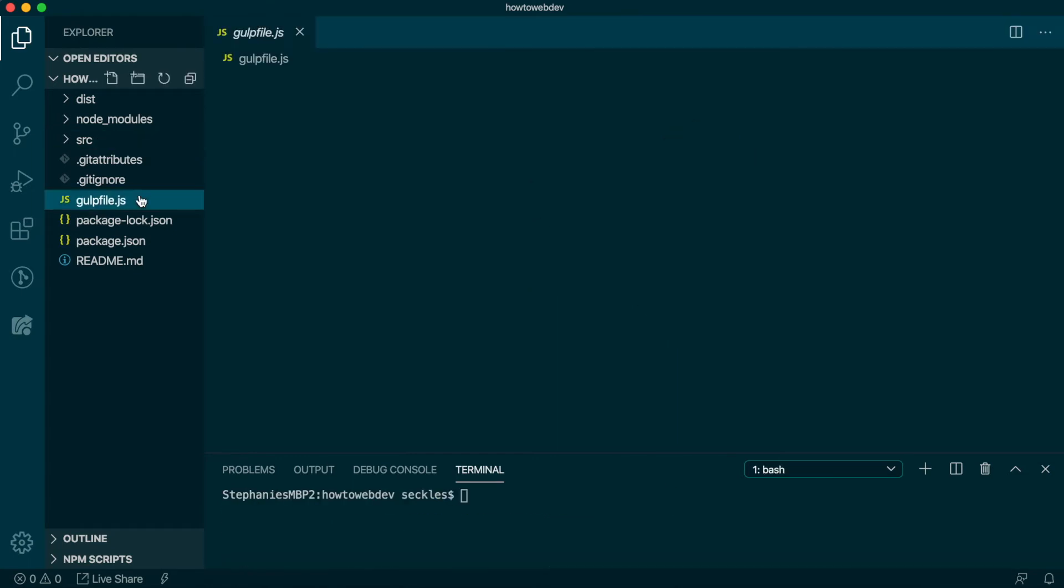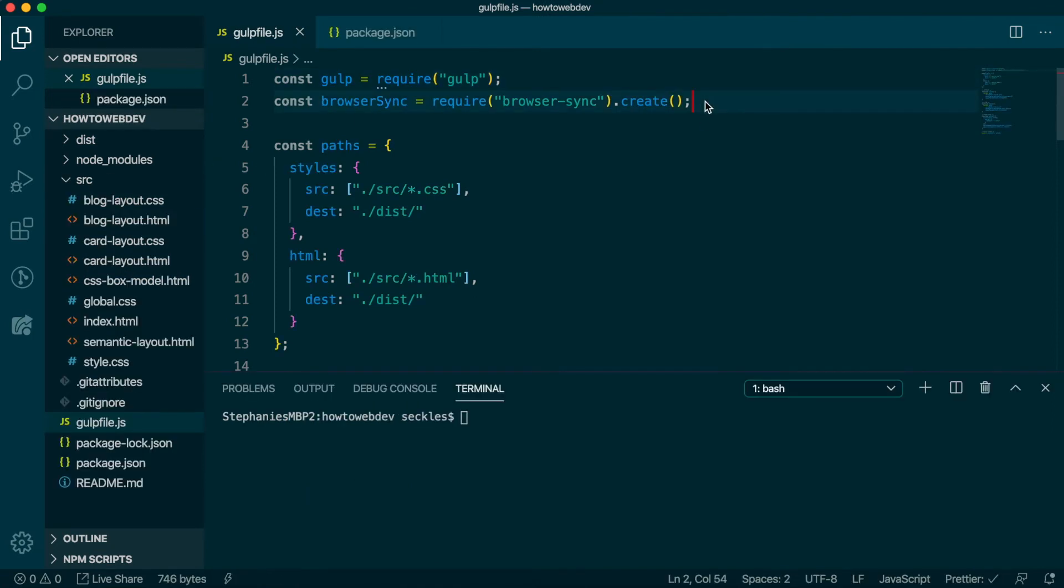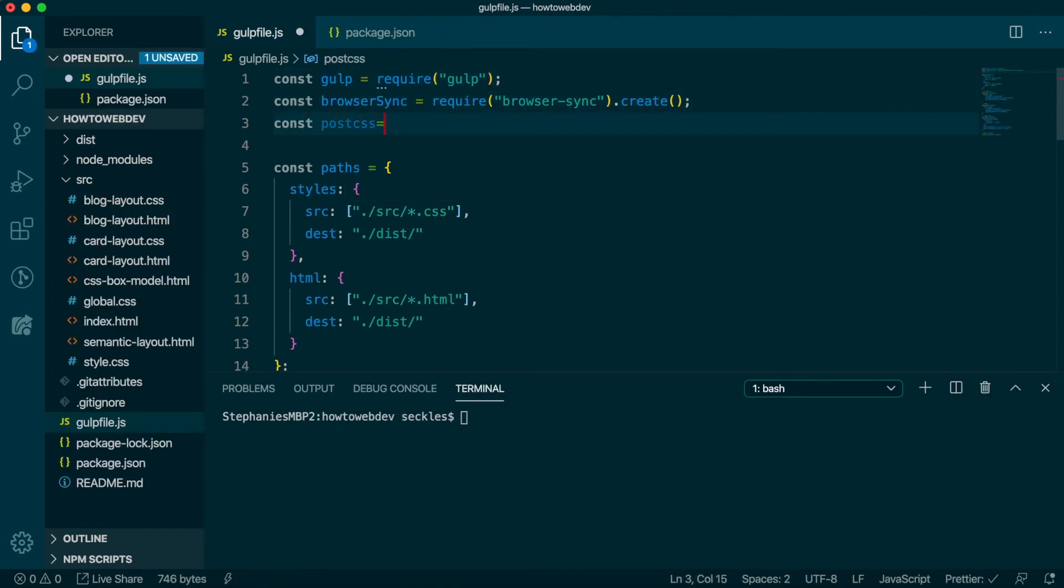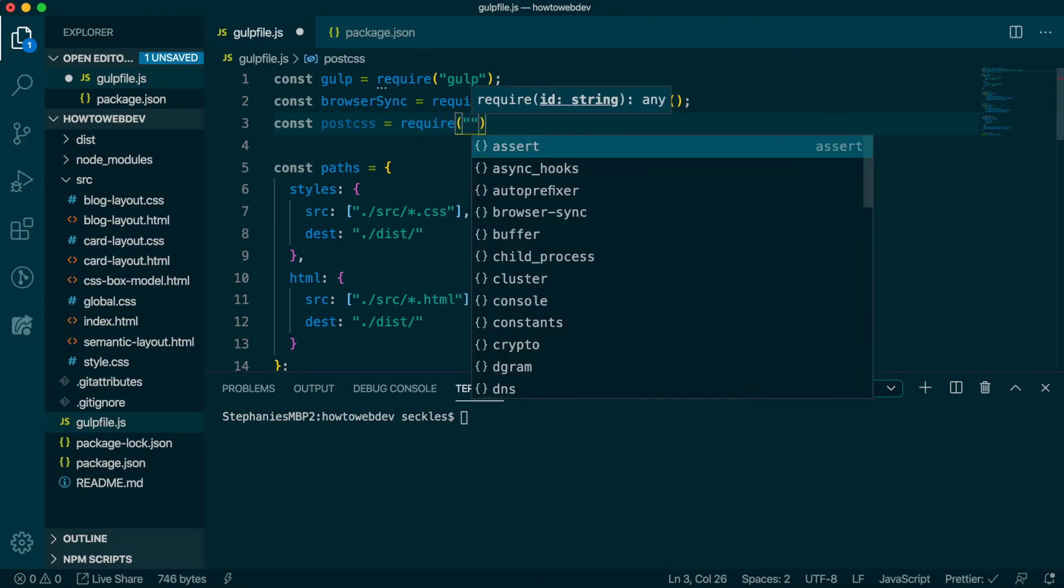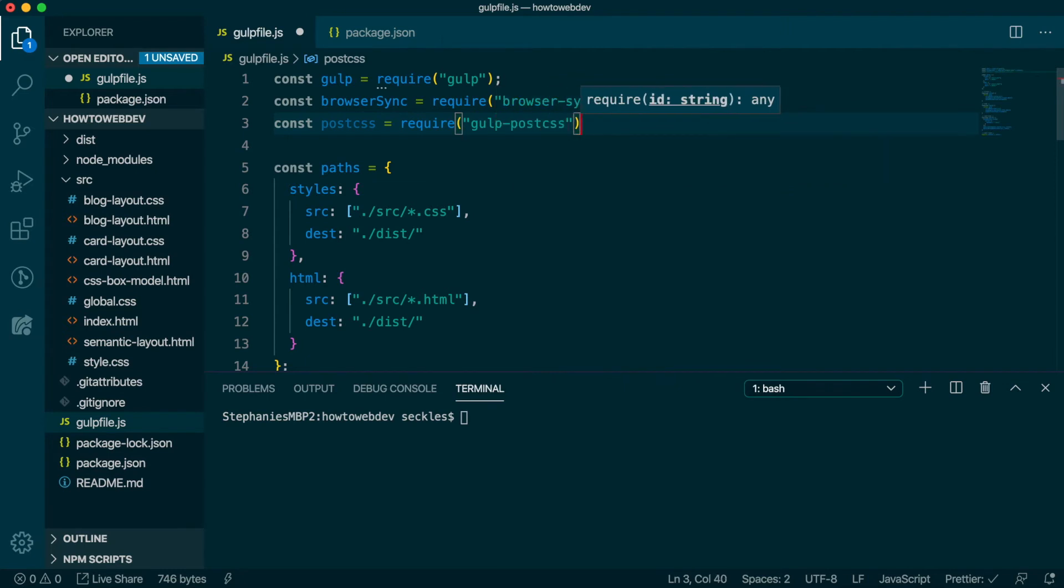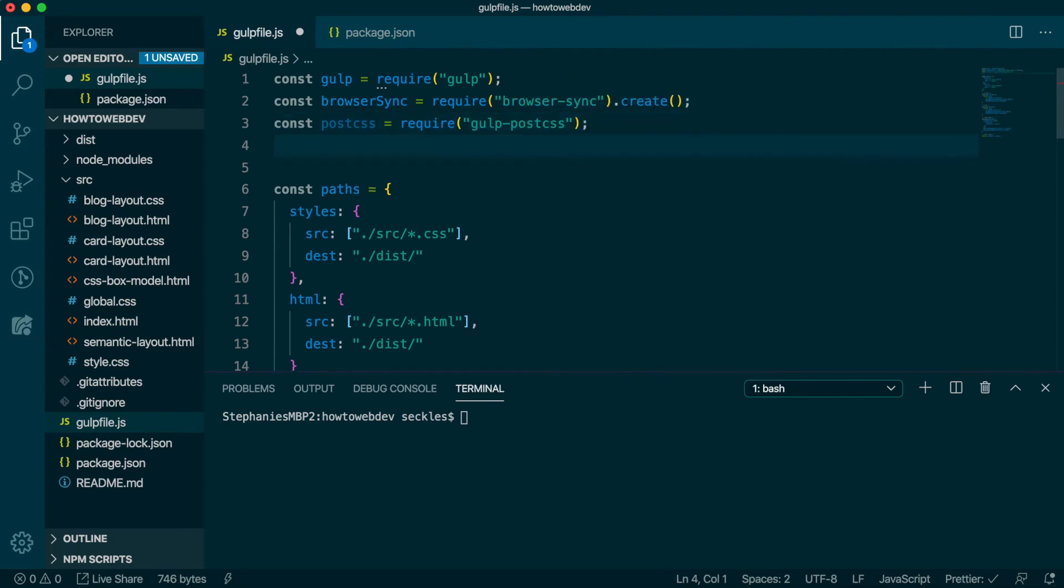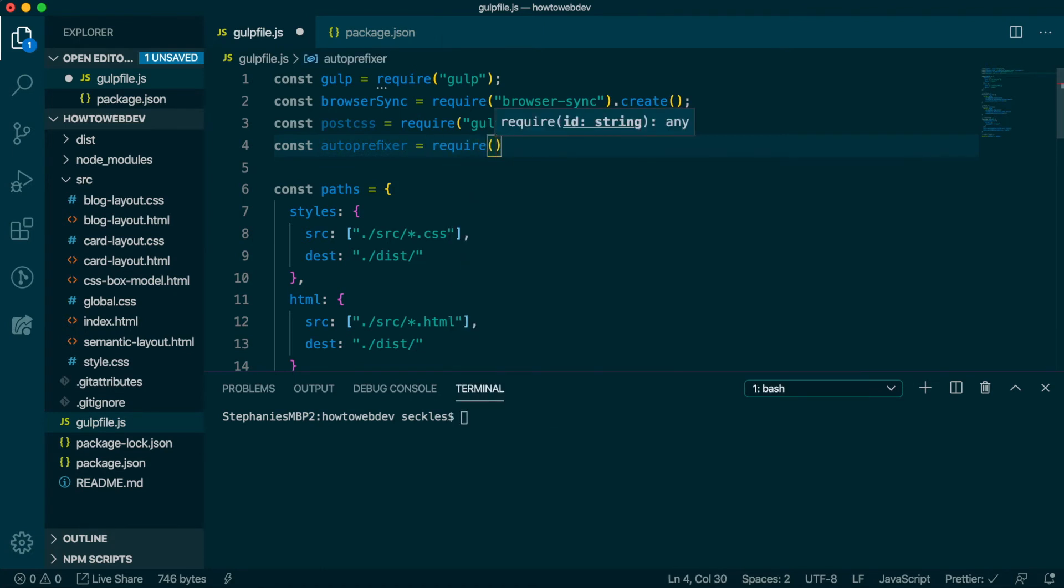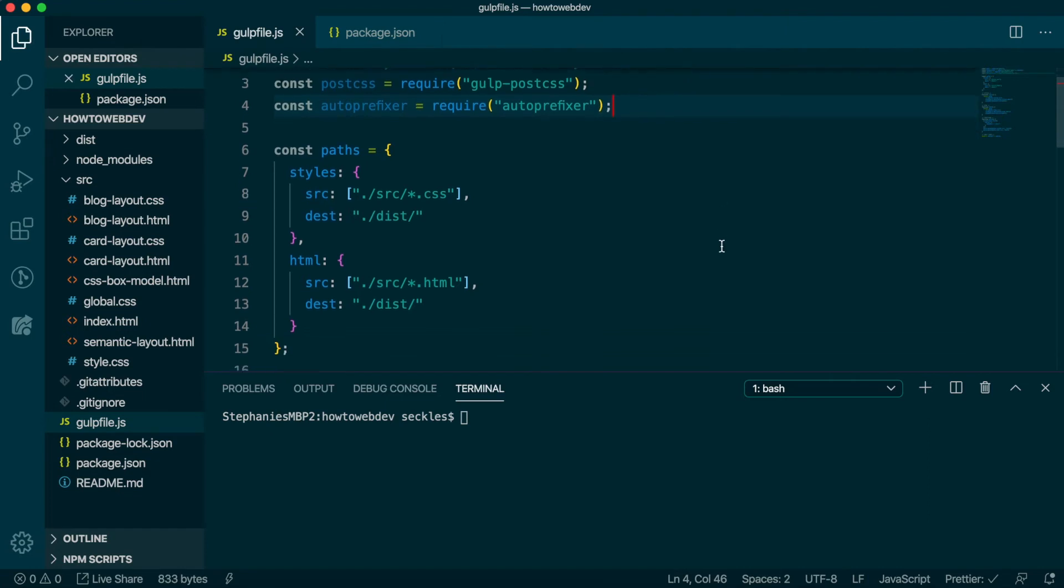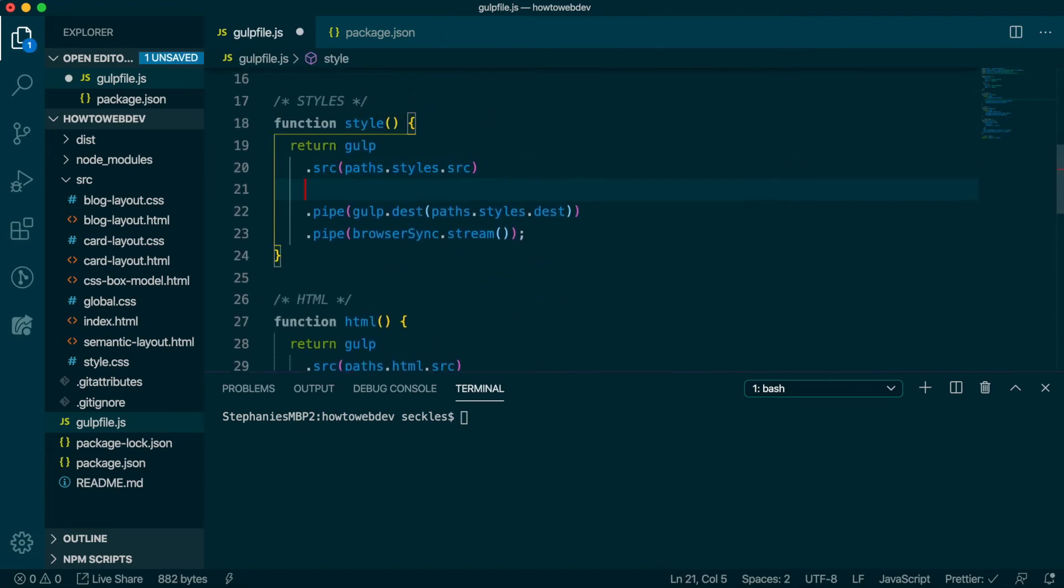Then open gulpfile.js and at the top we'll add const postcss = require('gulp-postcss'); and end that line with a semicolon. Following that, we'll do almost the same thing but for Autoprefixer and requiring Autoprefixer. This will load these tools and then we need to add them into our build process during the style phase.